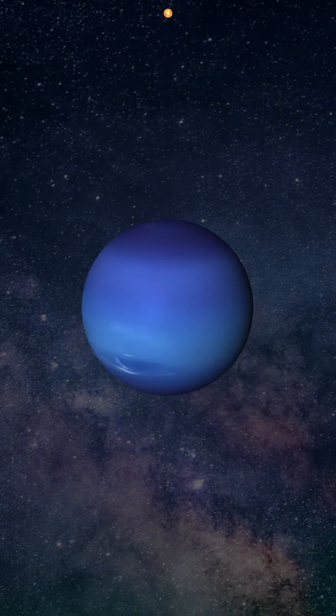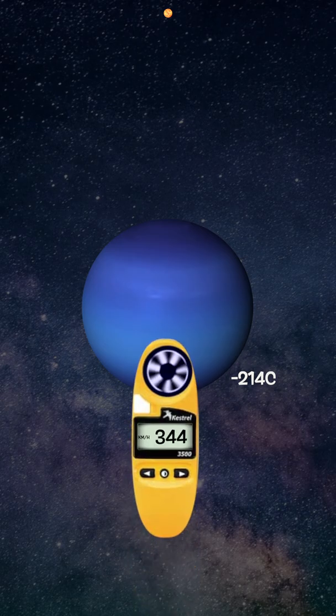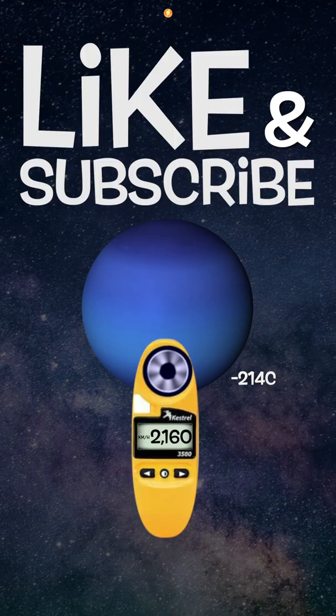4. Given its distance from the Sun, Neptune's outer atmospheric layers only reach a temperature of negative 214 Celsius. Despite that, Neptune has the fastest observed planetary wind speeds in the solar system.